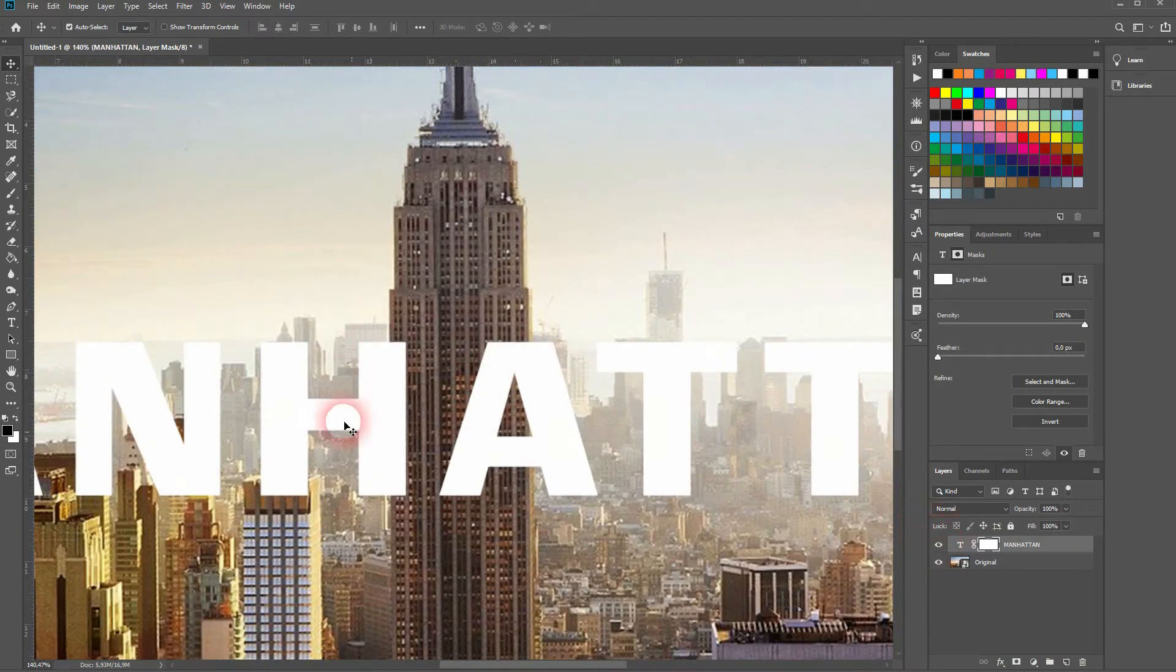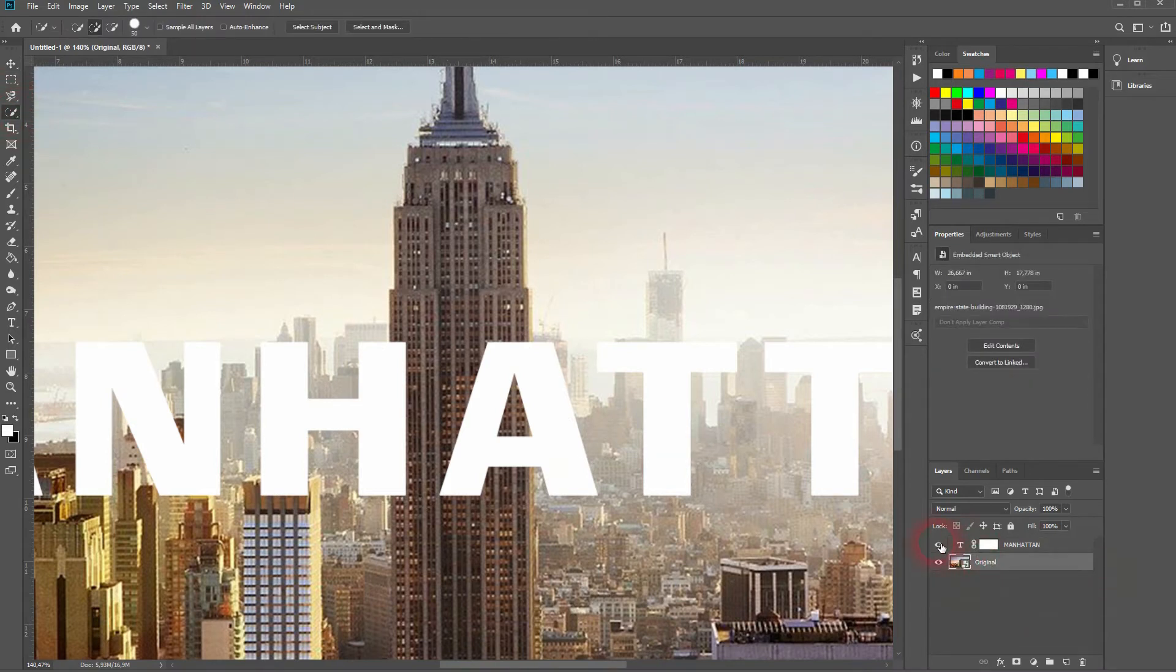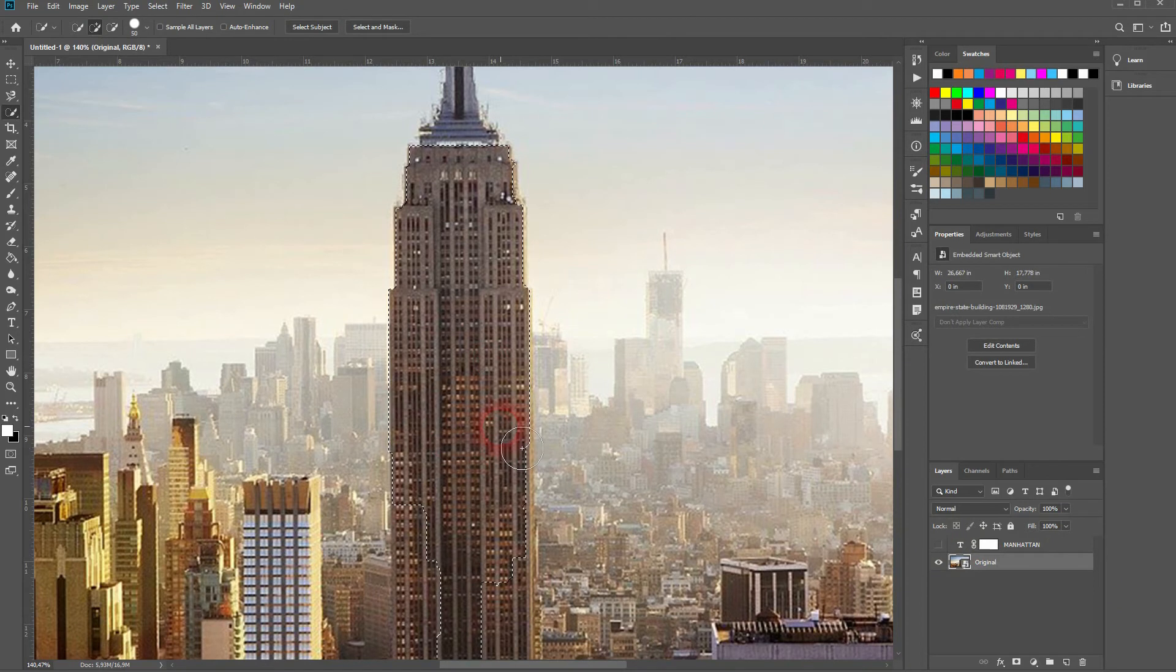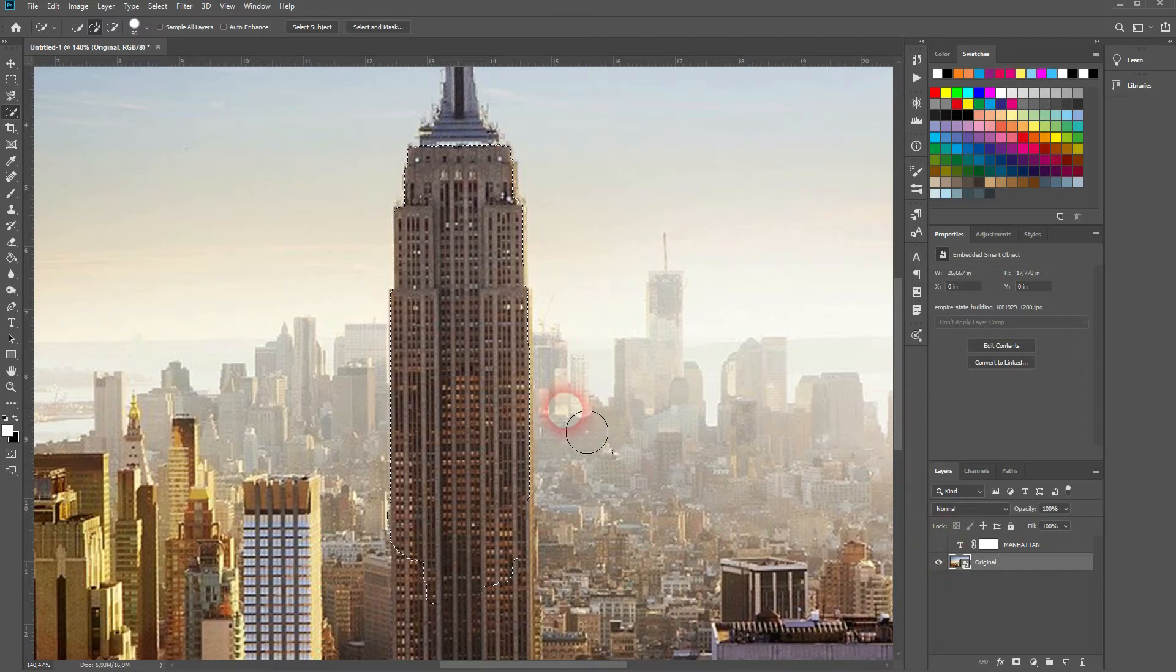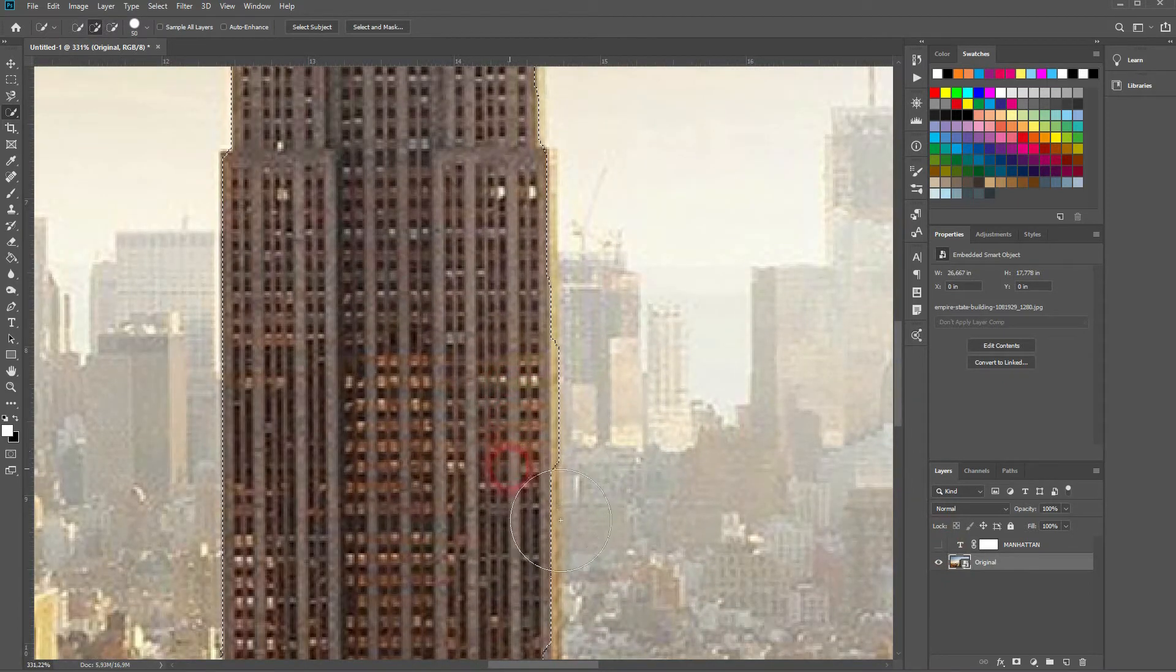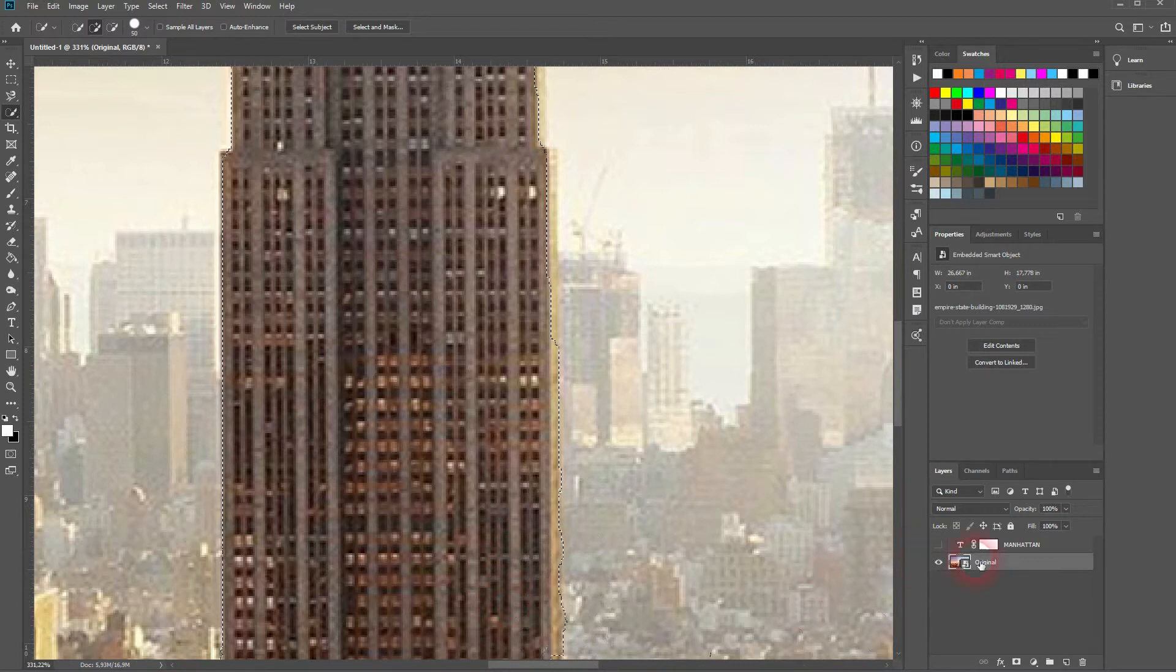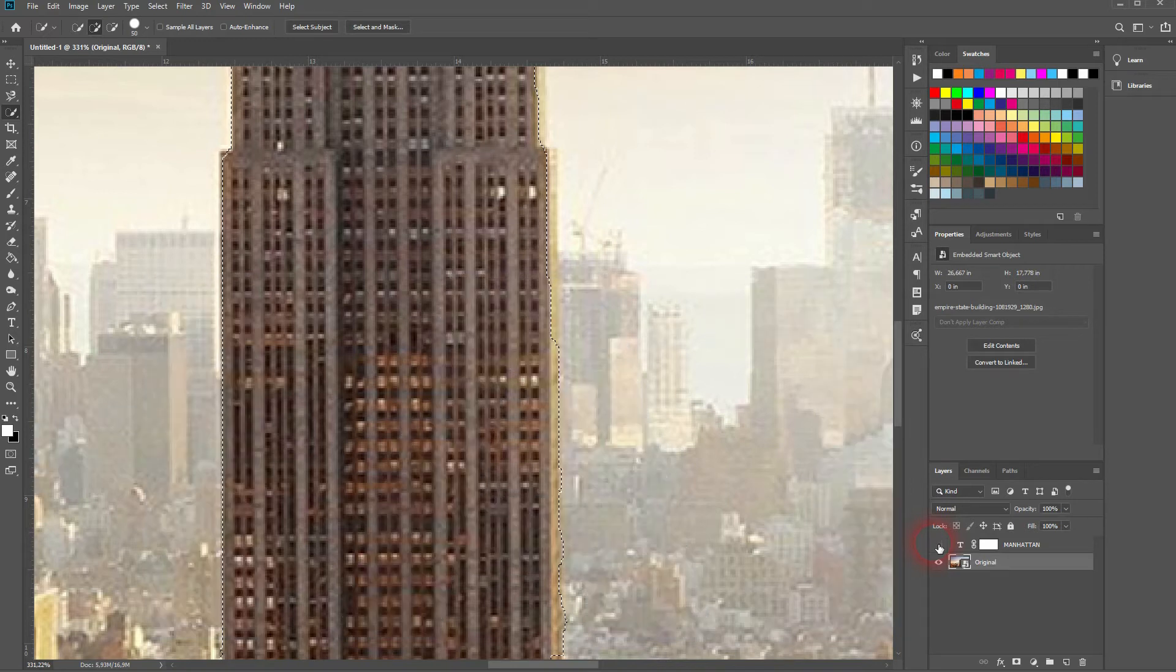And now we'll use the quick selection tool. Make sure that you've got the original layer activated. And then go over the areas where you've got the overlap with the text. And it helps to make that text layer visible and invisible by clicking on the little eye icon next to it. That way you only have to worry about the areas where there is actual text.